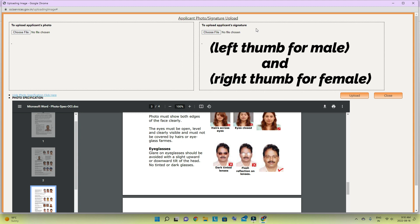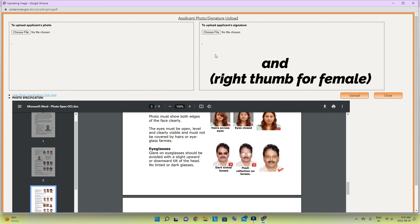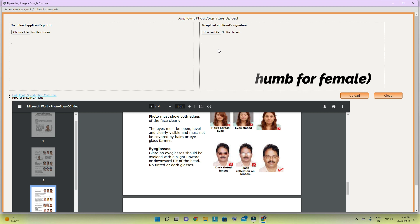For the signature section, for a minor child you just upload the thumb impression. I will let you know on the BLS website whether you need the left or right thumb impression for the child.